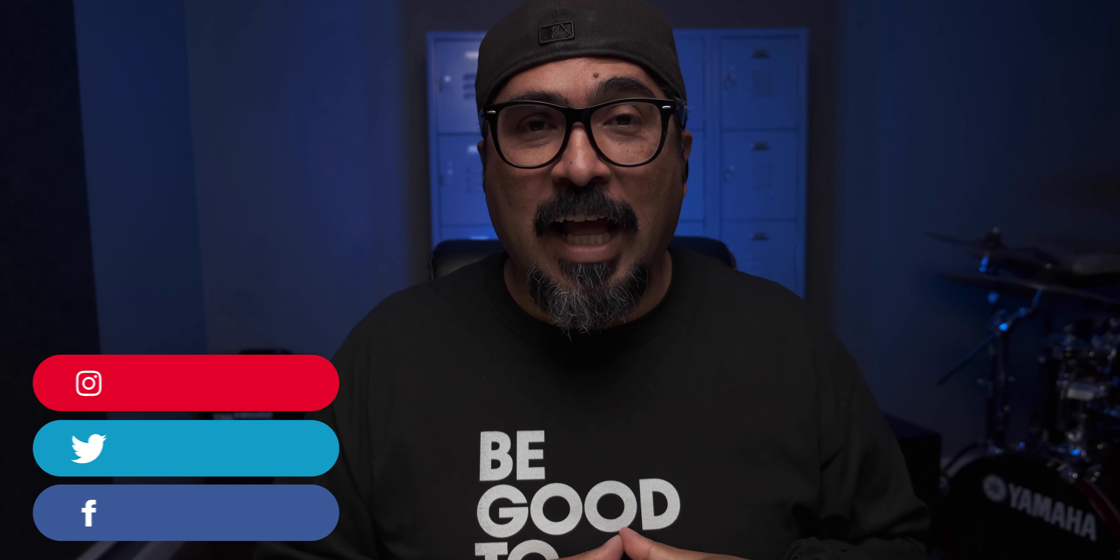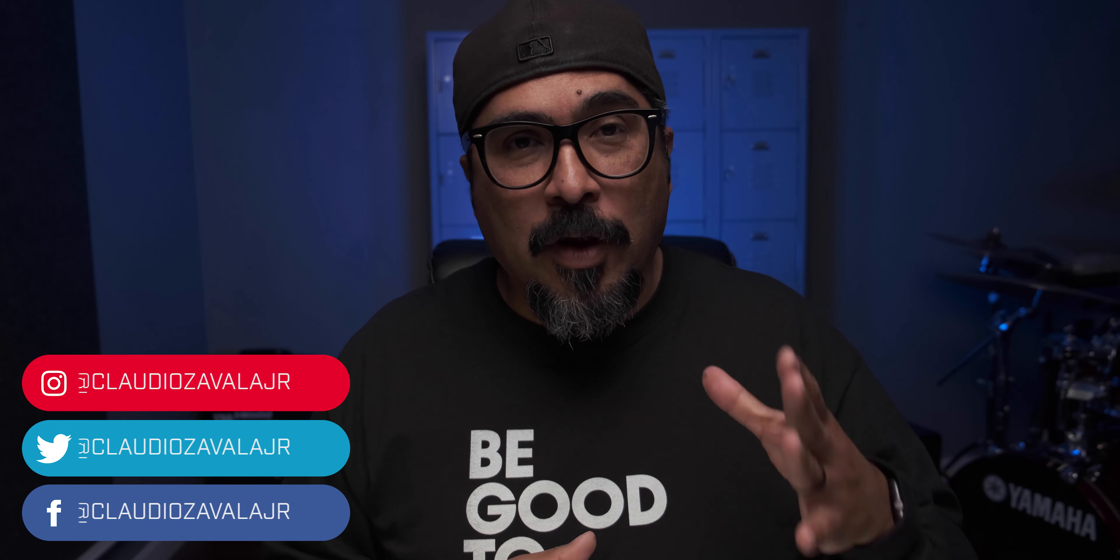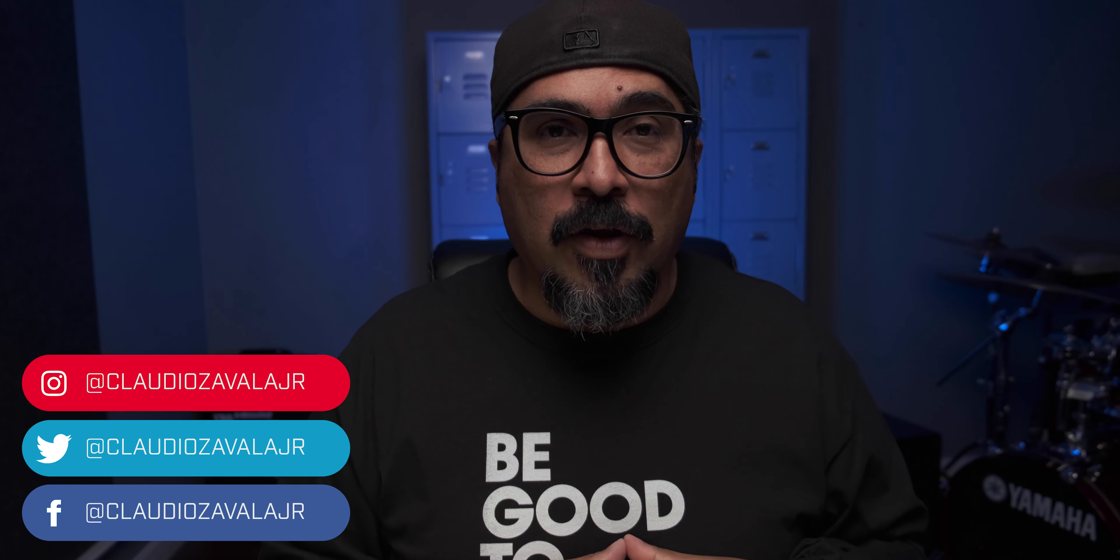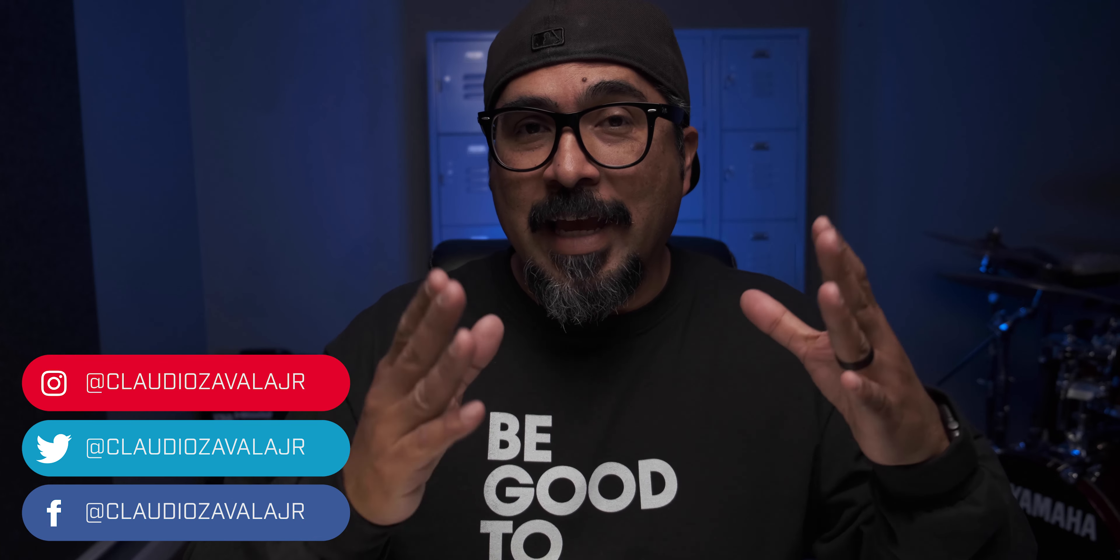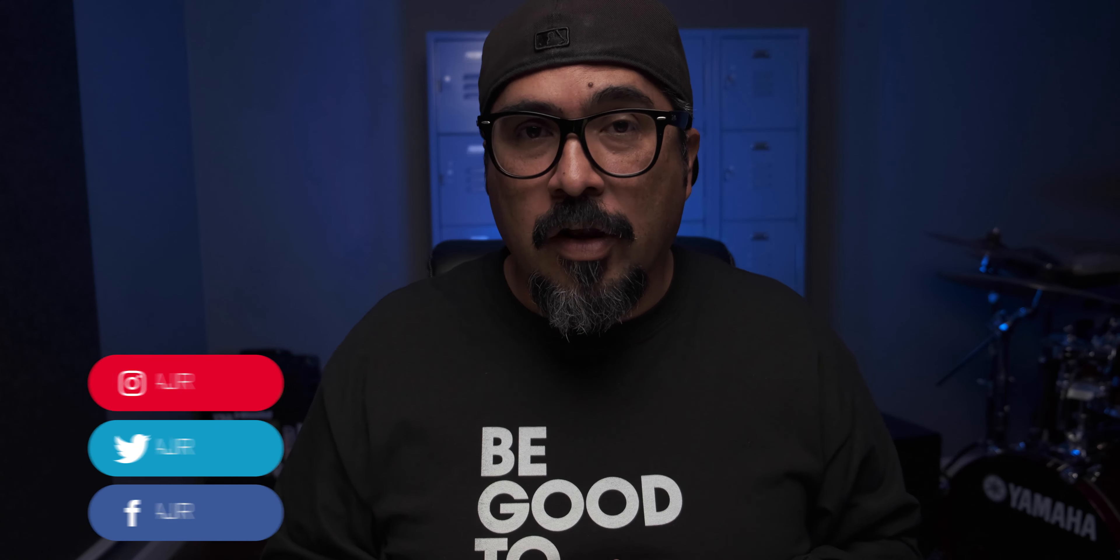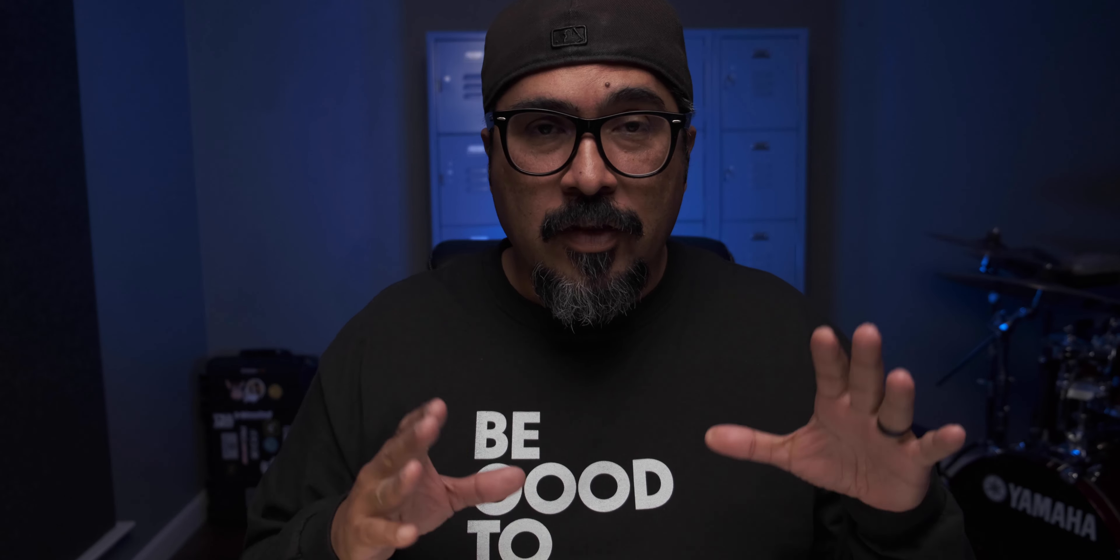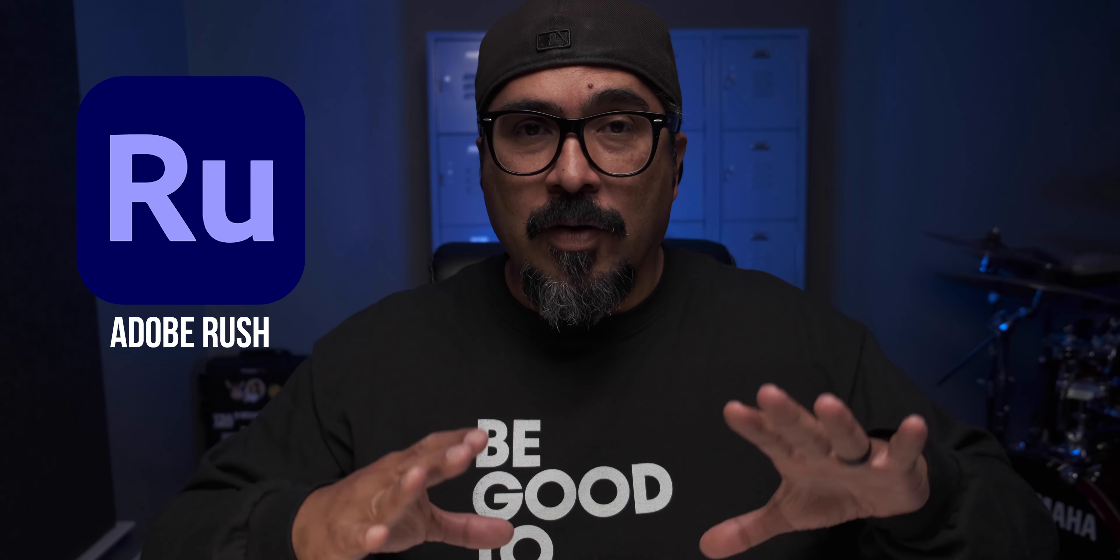Hey everybody, what's going on? Claudio here and welcome to my channel with your tips, tools and tricks to help you share your story. Today I'm going to walk you through how to synchronize video clips and audio tracks in Adobe Rush.